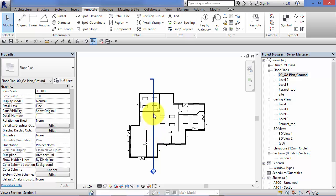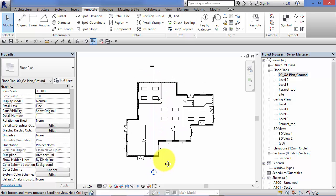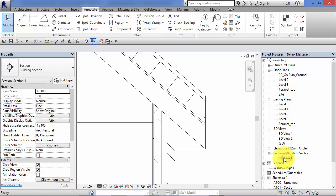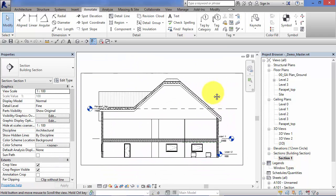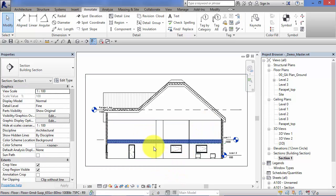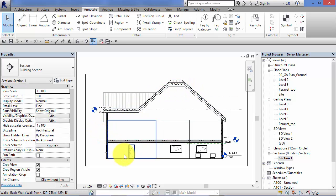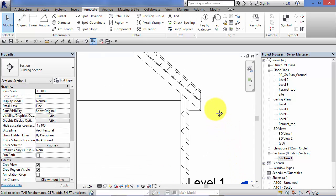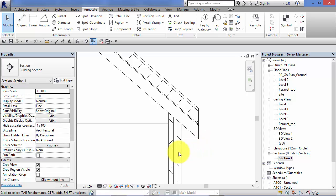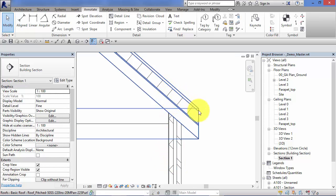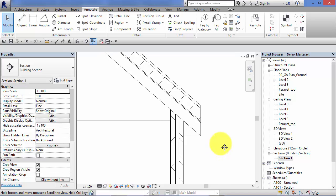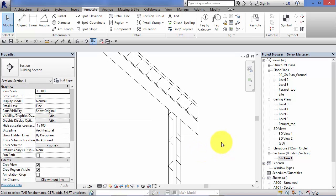I have produced a section through this building — later on in the course I'll be showing you how to create all these different view types. For now let's switch to that section. Essentially this is just a camera looking side-on into the 3D model which has been cut through along that section line. If I zoom in on the eaves, most people would agree that is a very basic representation of what needs to happen here.